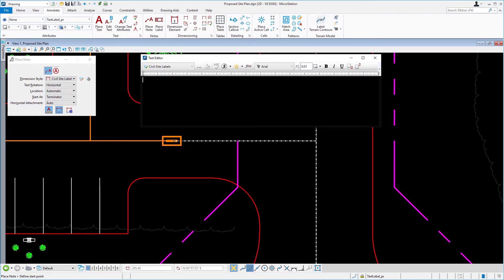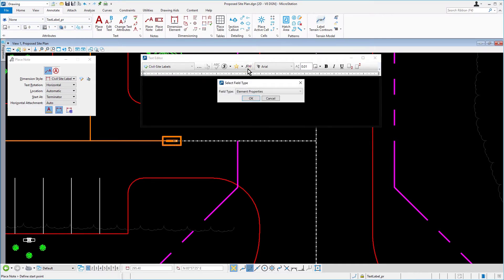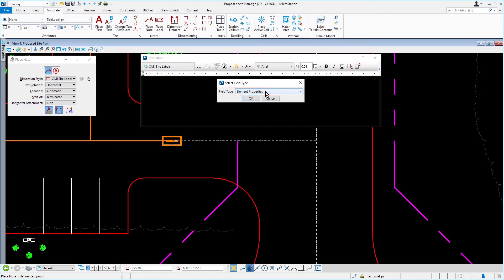In our next step, we're going to be adding a text field. Along the icon bank of the text editor, pick the insert field icon. From the select field type window, in the field type drop down menu, pick element properties and then click OK.